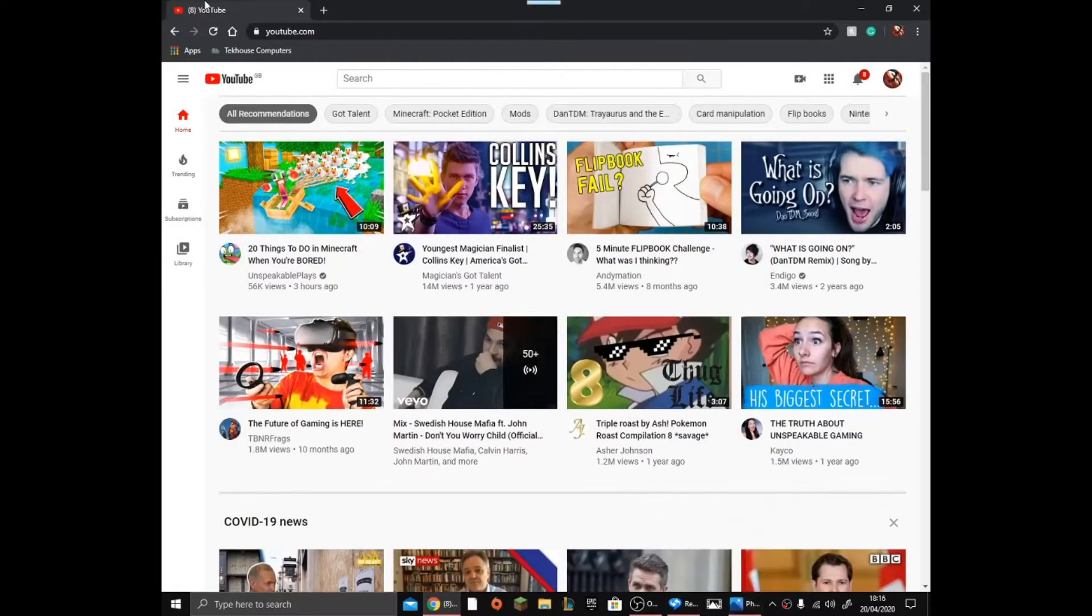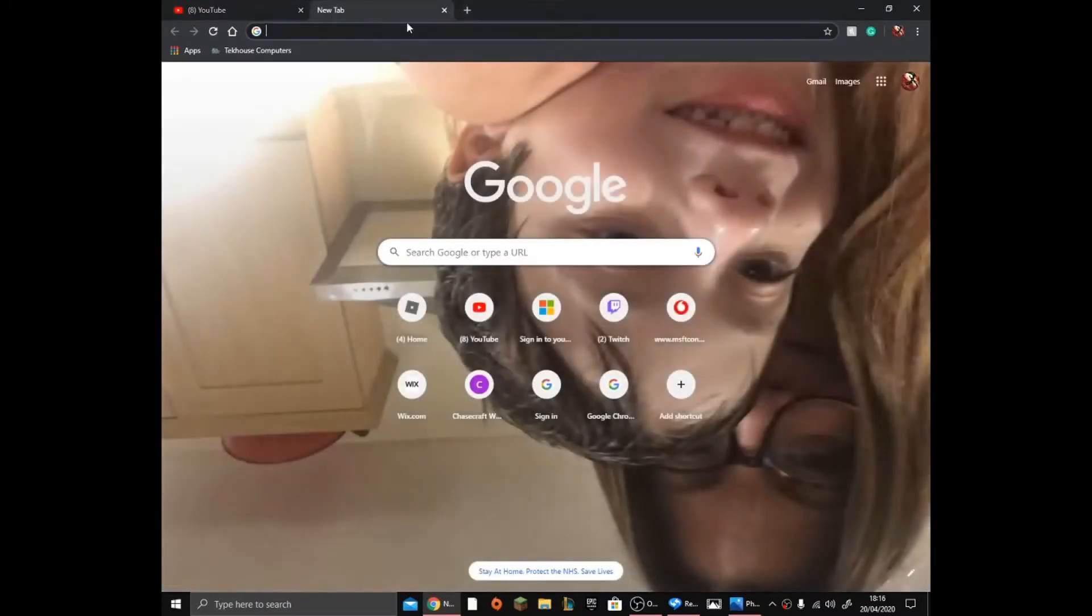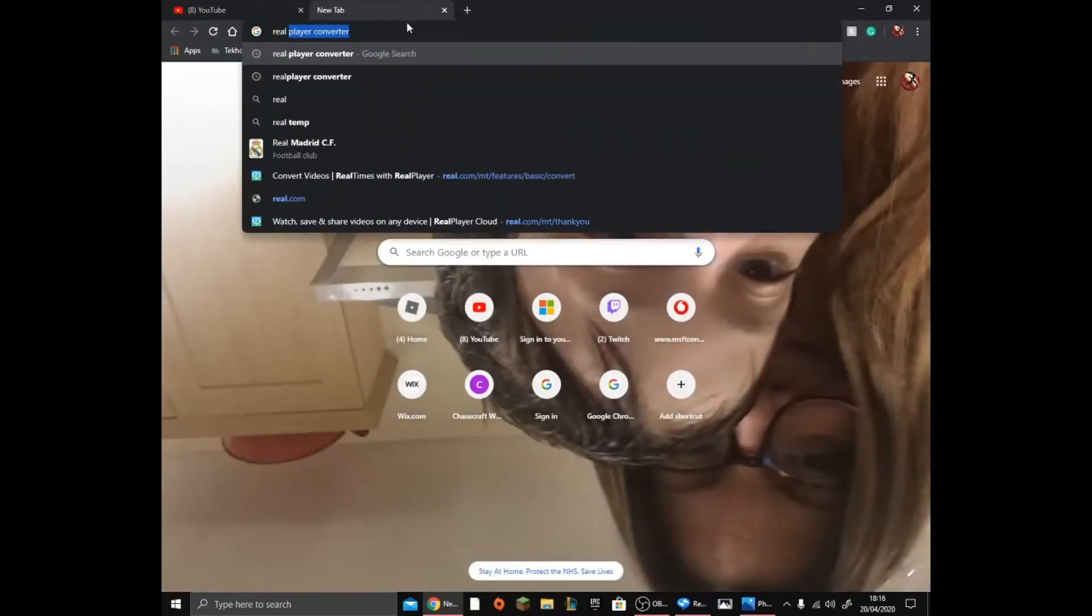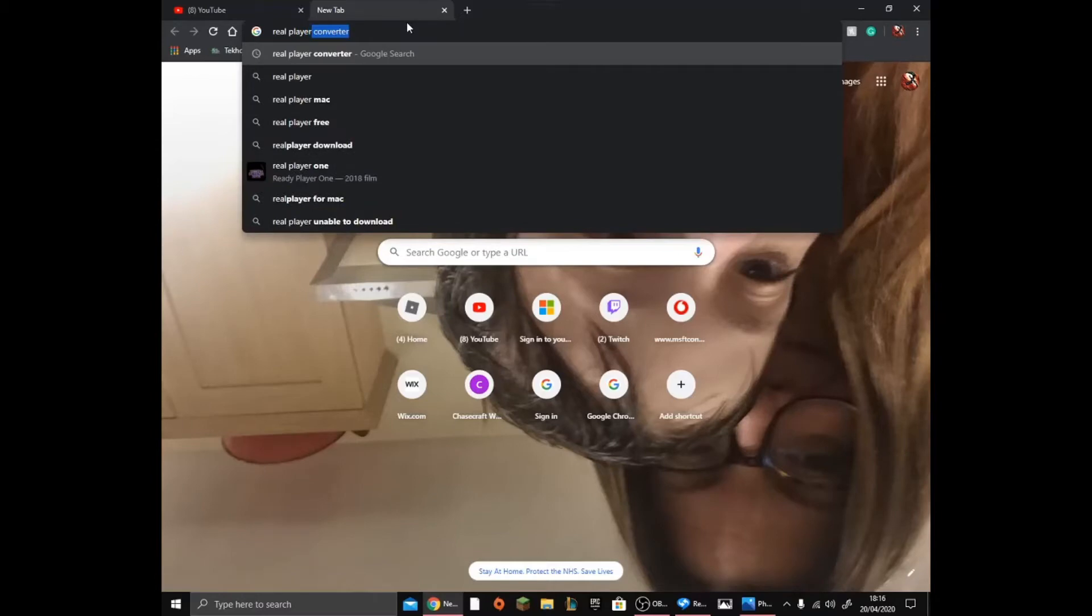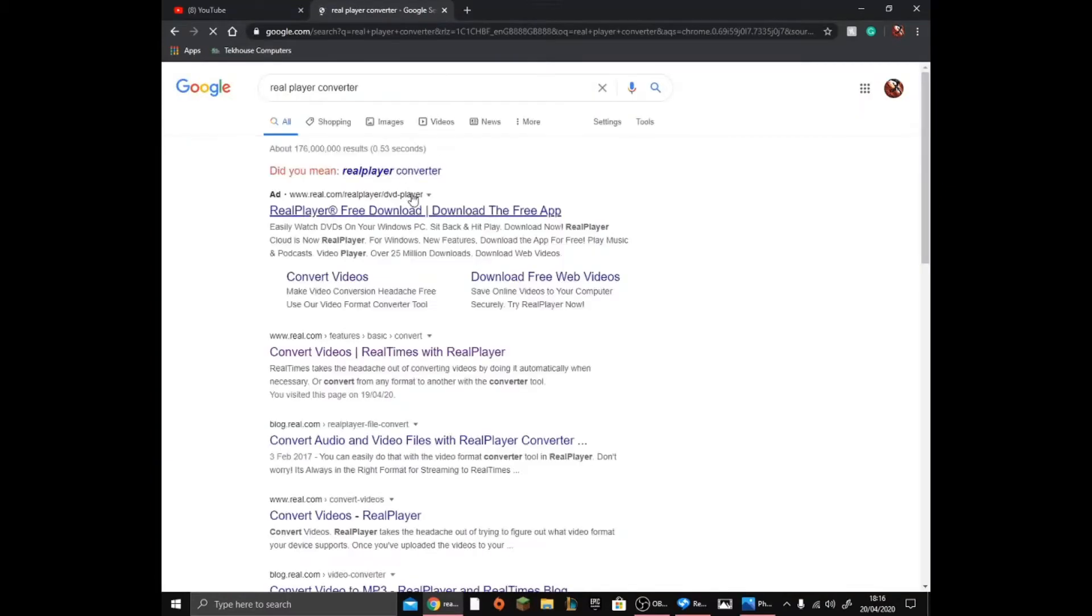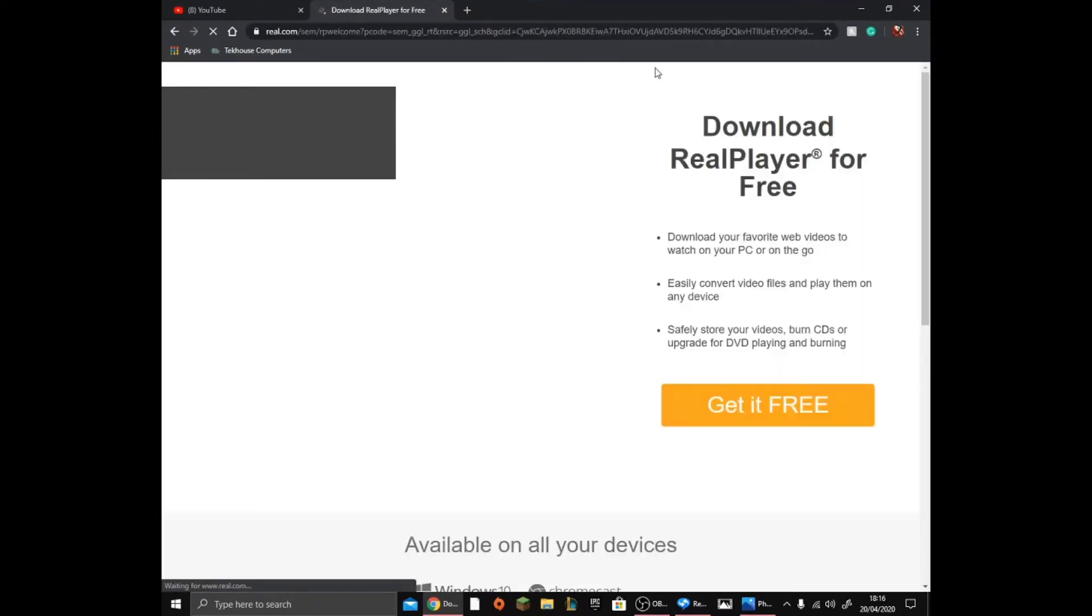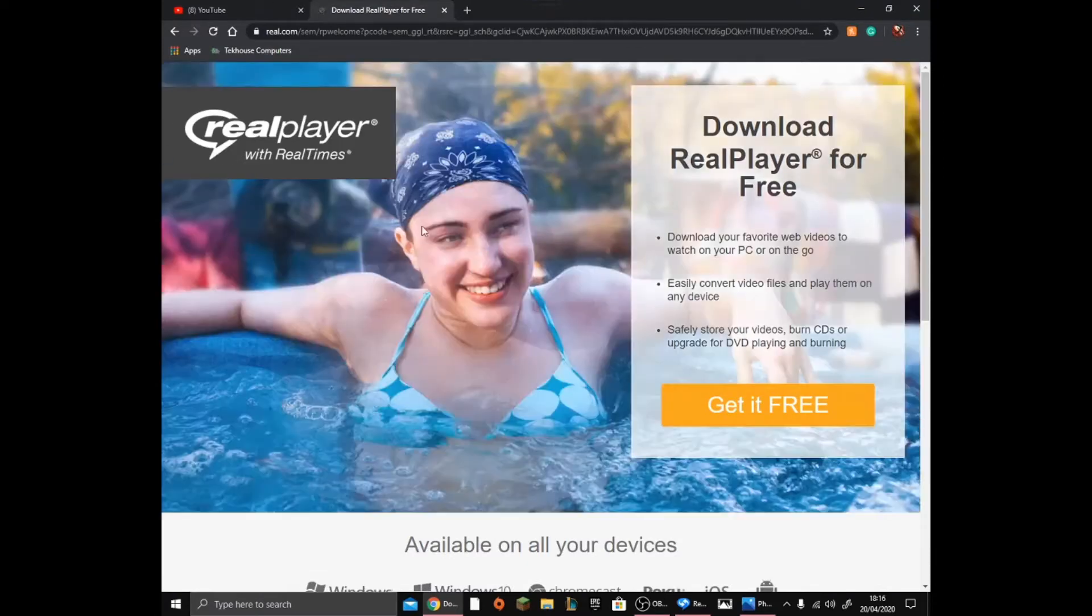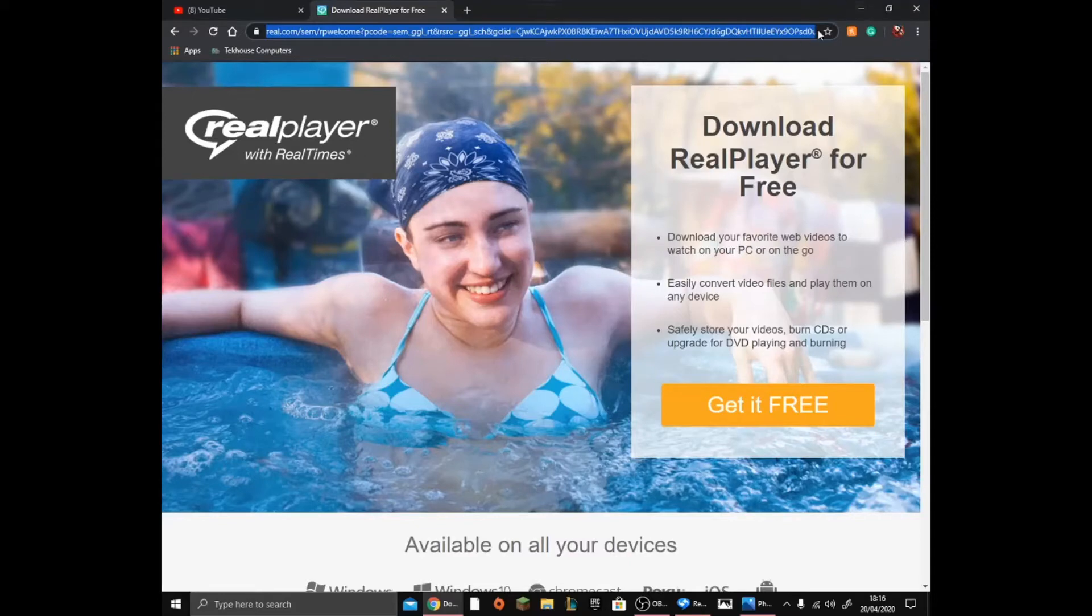The first thing you want to do is go ahead and hop over to RealPlayer converter. You can click the link in the description - it will take you to this website where you can download the RealPlayer to actually do this. I'll type it out for you, I'll copy it and I'll leave it in the description.